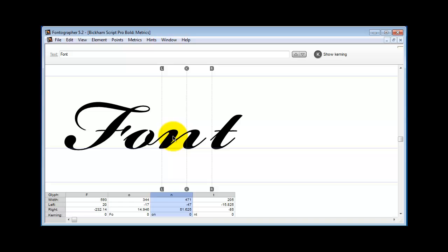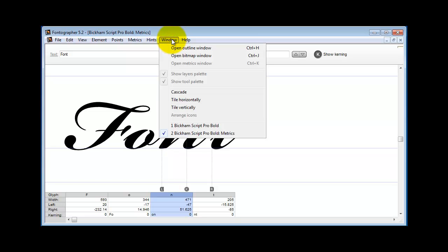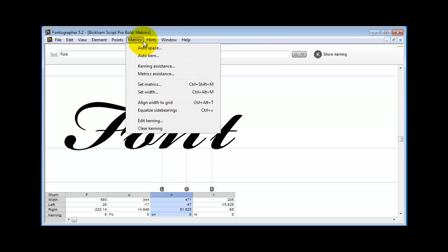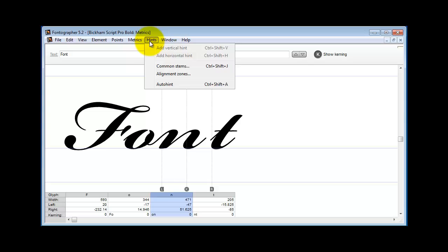The reason I mention that is because a lot of users are using Fontographer with AutoHint turned on. They don't even know to look up here on the Hint menu. So, they've got the AutoHint on and they've got hints in the font.